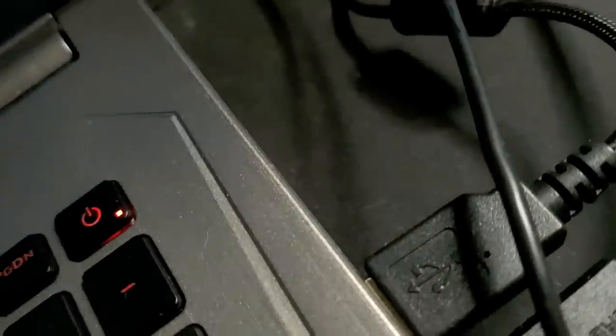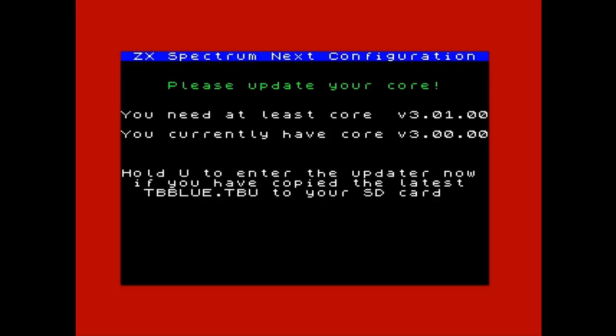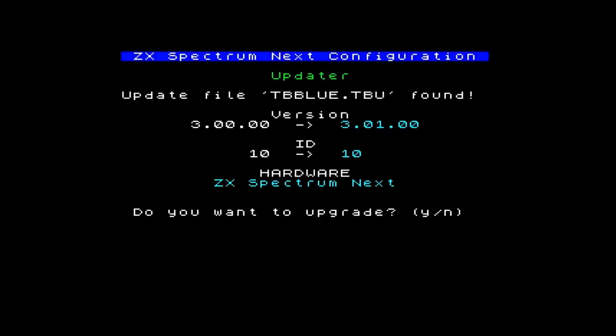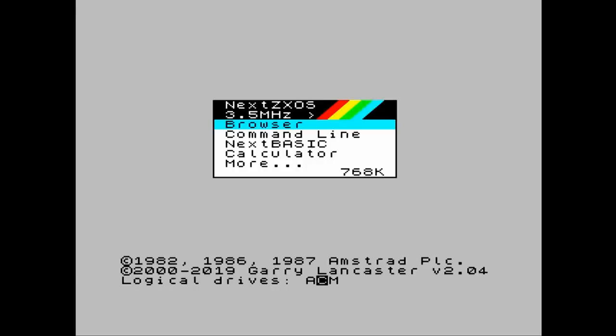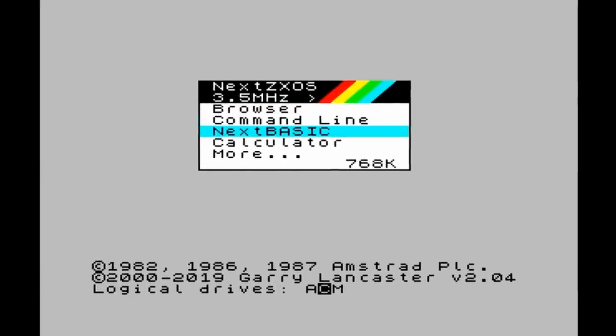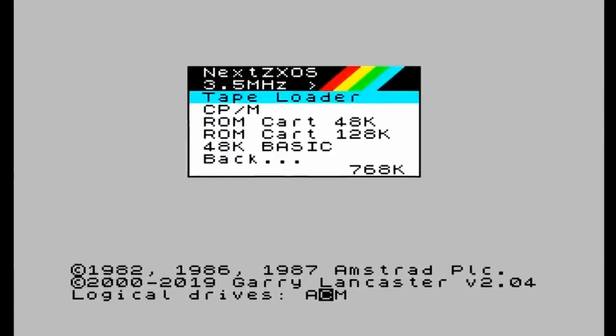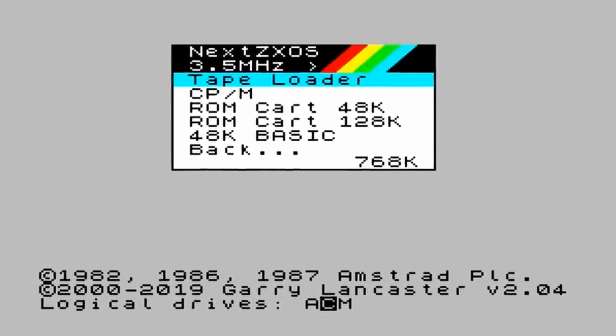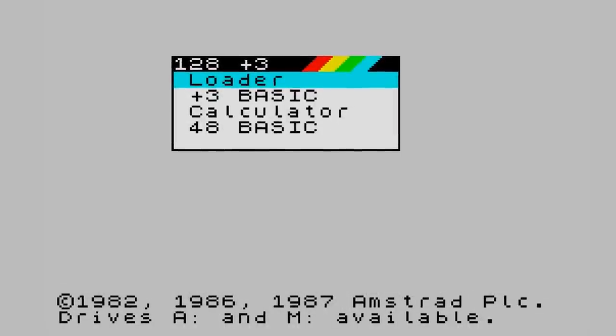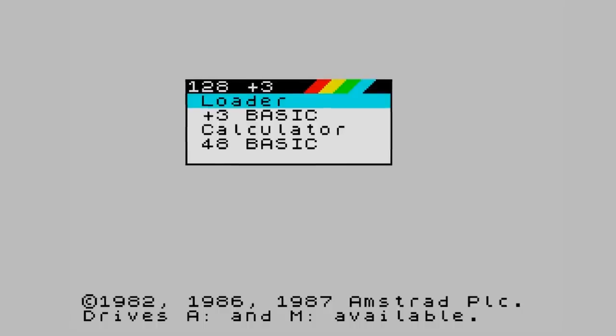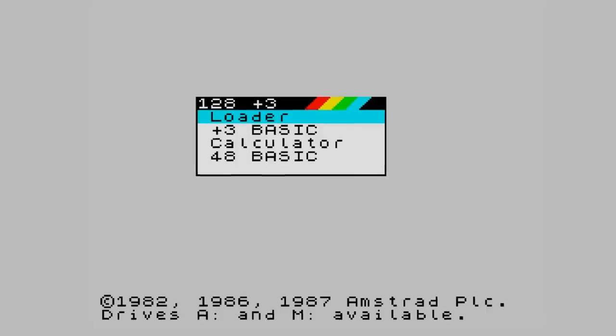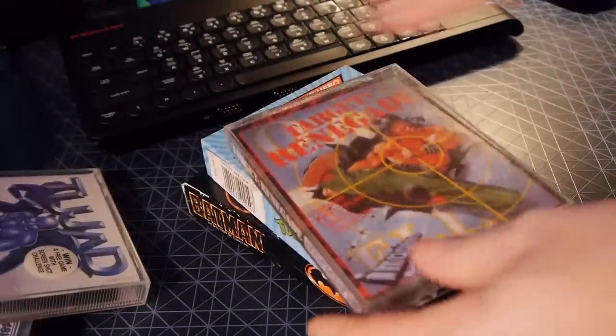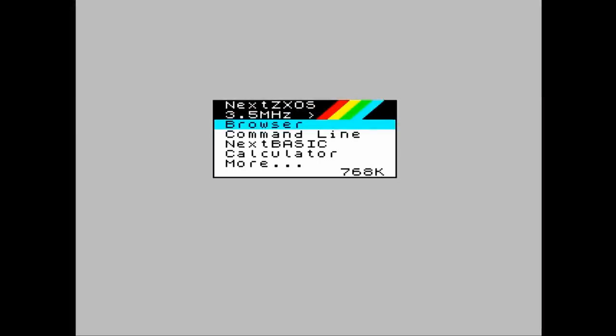Put the SD card back in the Next, plug it back in and you should get this message. Hold down U and the Next will update to the latest distribution. When it's done, hold down the reset button for more than a second, and it will cold boot back to where we were before, but with a nice shiny new core, which now has an even more whopping 28MHz mode, and a different menu setup. This is essentially the homepage for Next ZXOS, written by Gary Lancaster. It's a descendant of the first real Spectrum operating system, Plus 3 DOS. Just like DOS, Next ZXOS has a command line interface, which is really just a cleaner version of the BASIC interface. It uses commands, directories and drive letters you might be familiar with.